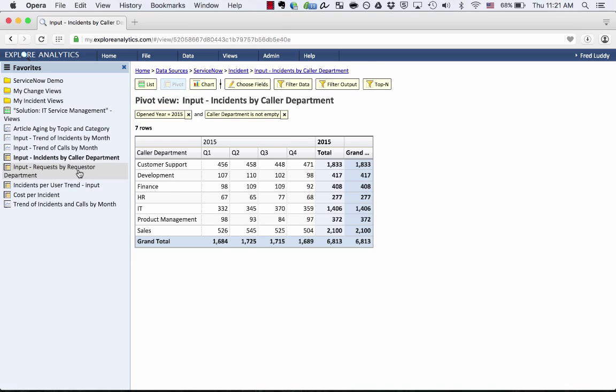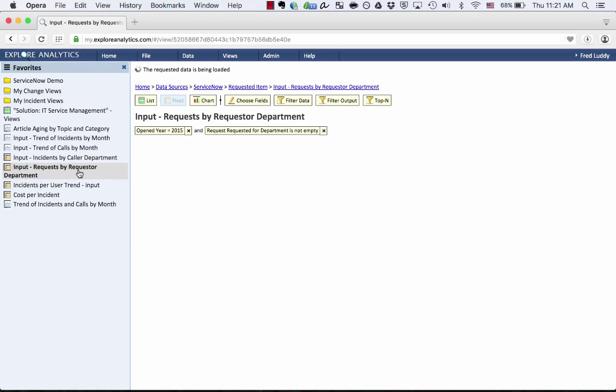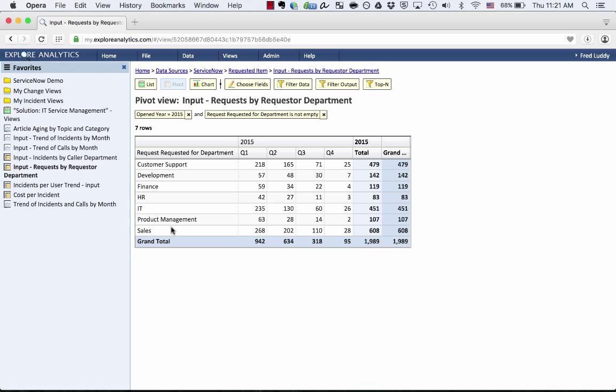Now I have another report called Requests by Requester Department that's very similar. It's actually breaking up the requests that were opened by quarter within the year. And it's grouped by the department for the person that the request was requested for. So we want to put this together to get a single consolidated view of how much demand is coming into my department.